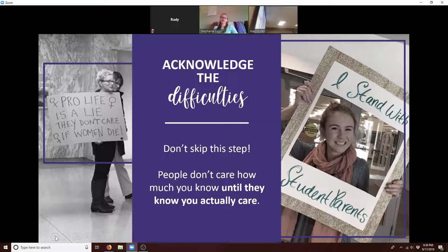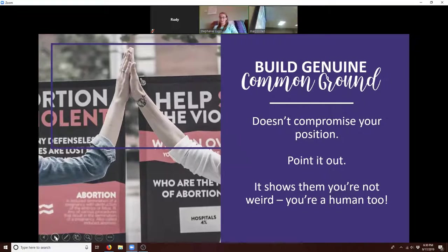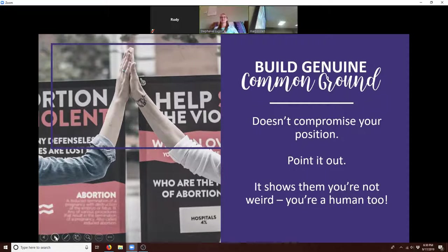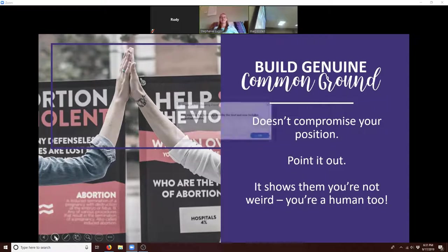It's important to support pregnant and parenting students on your campus. Build genuine common ground with the other party you're having a conversation with. This is a tricky step — sometimes people want to say abortion in the case of rape is okay because they want to be compassionate. Don't compromise your position. There are plenty of ways to build common ground without compromising on the life of another human being.